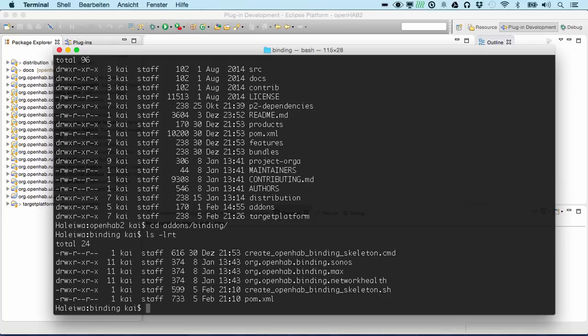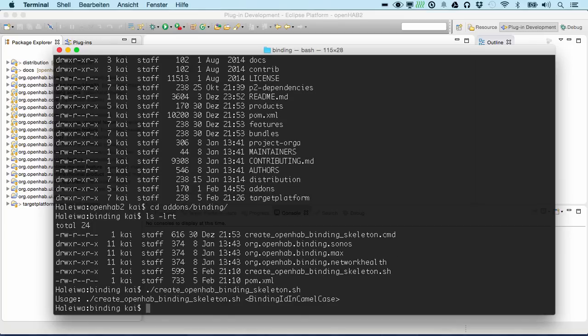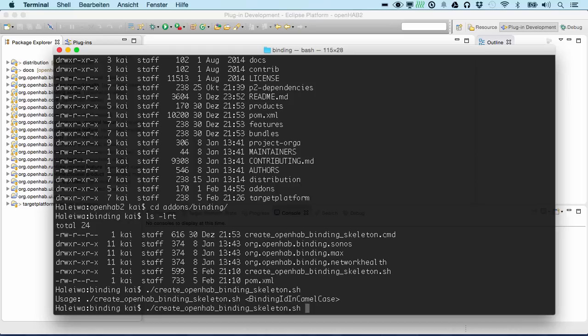We see that inside there are already a few bindings and a creation script. The creation script for a new skeleton asks for a binding ID in camel case. So let's put some cool stuff here.